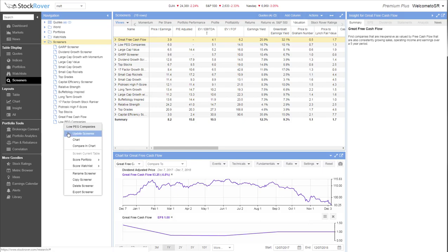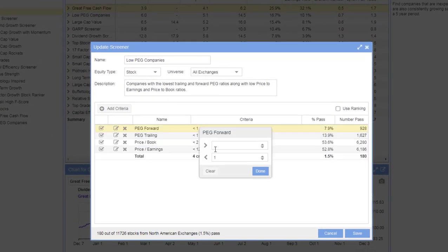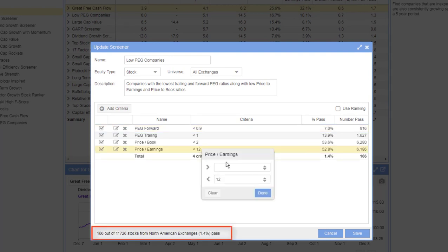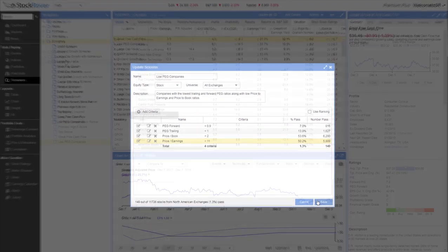Stock Rover's Screener permits a high degree of granularity in your search. You can set up filters using any of hundreds of metrics, and as you edit your screener, you'll get a real-time preview of how many stocks will pass. This can help you fine-tune your selection criteria as you go.